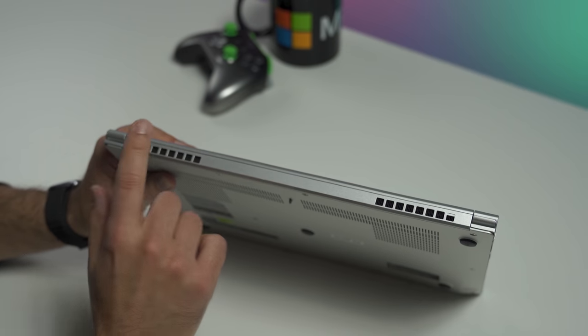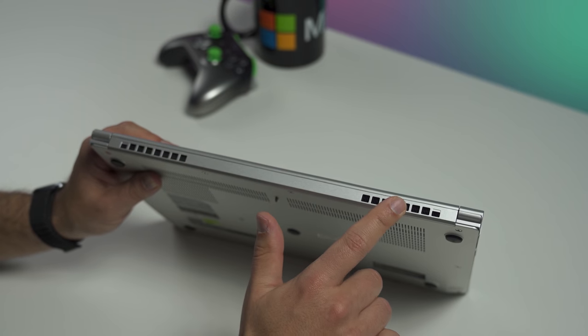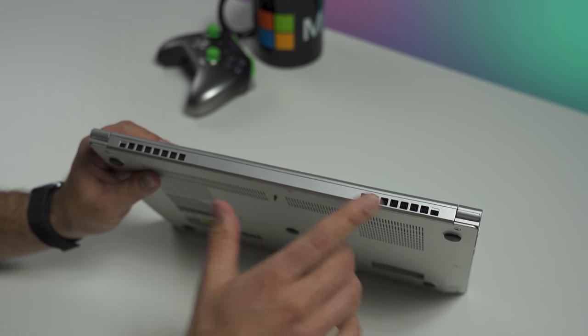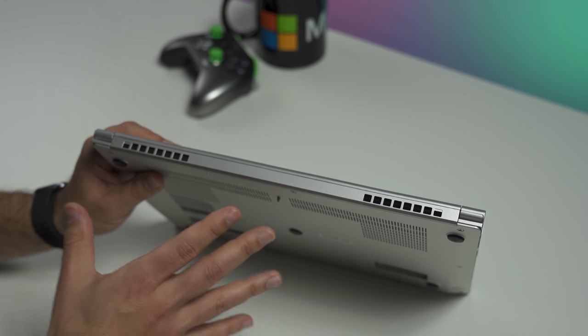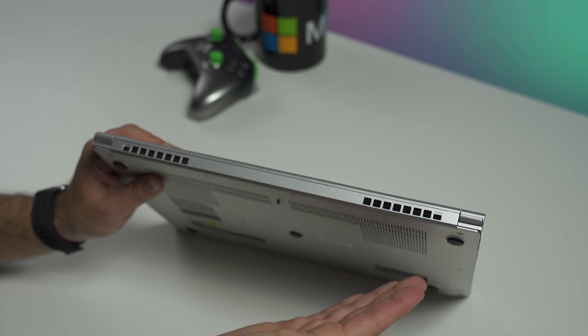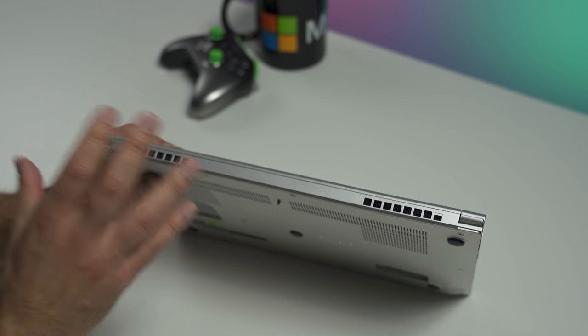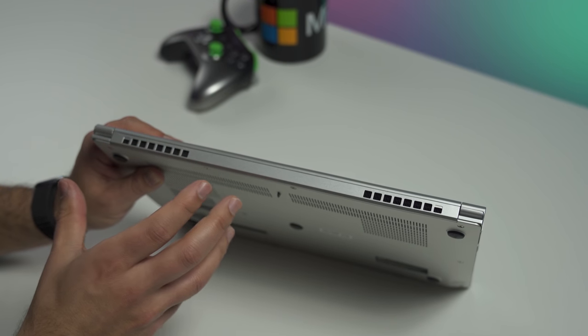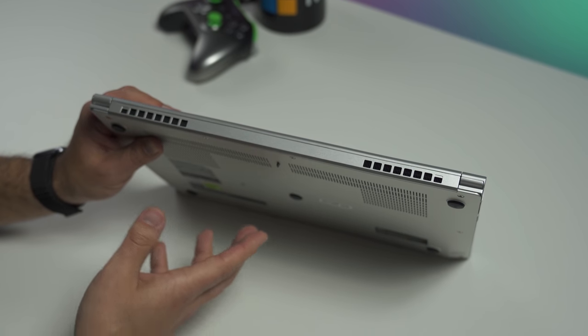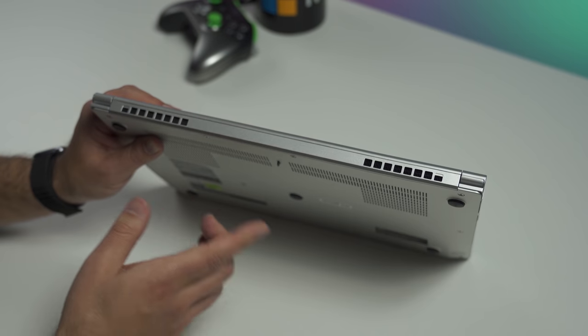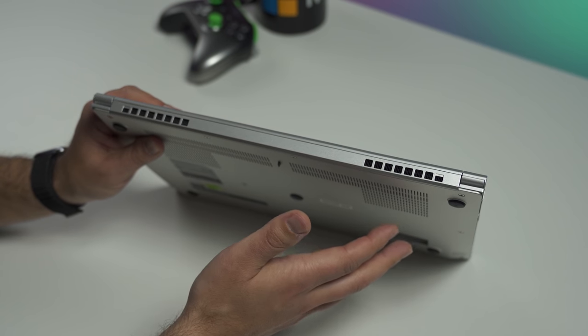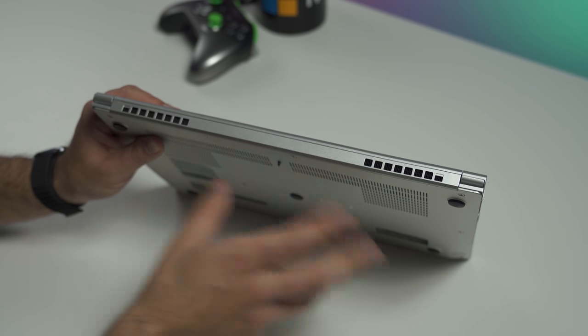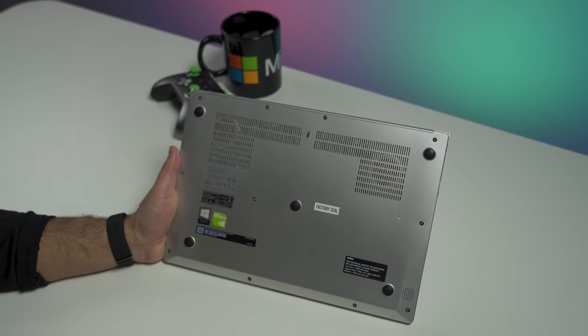Looking at the back here, you do have some nice symmetrical grills for the venting system. What's really neat about this laptop is it does have two fans on the inside. Each fan is dedicated. One for the GPU which is the MX150, we'll talk about that later. And the other one is dedicated for the processor. So they don't share the same heat pipes. That's a really good thermal design here.